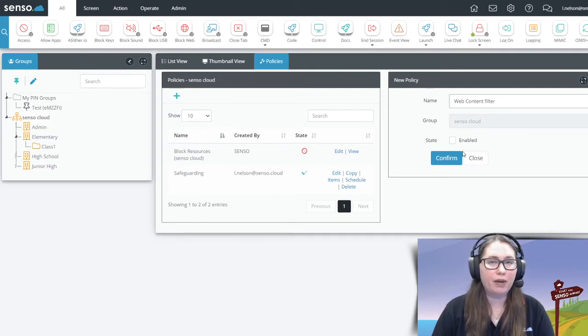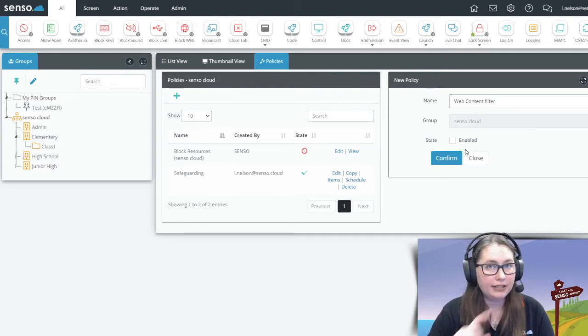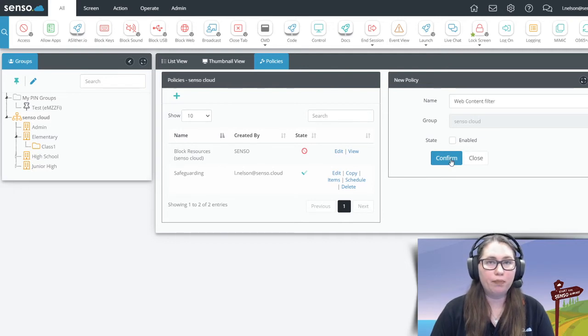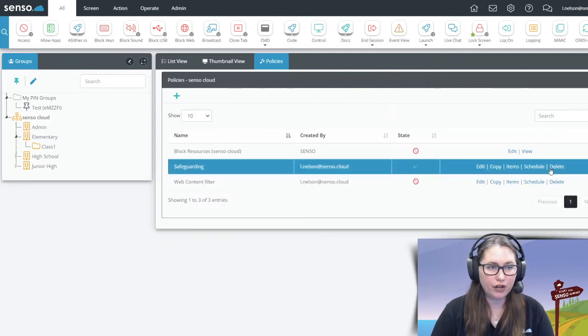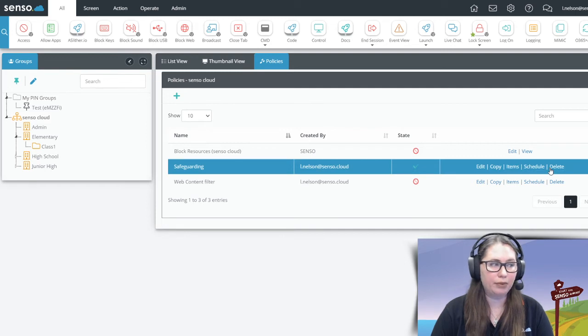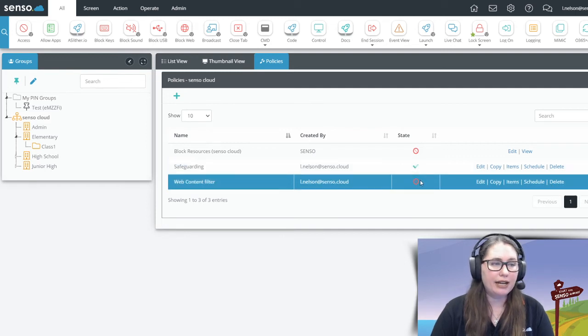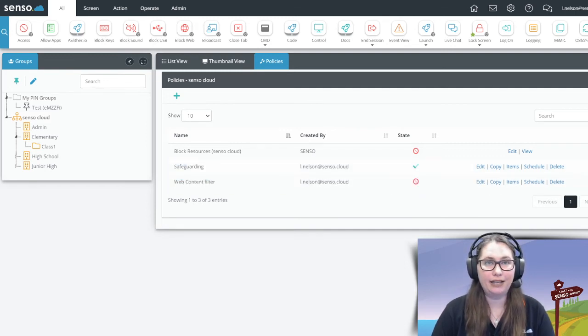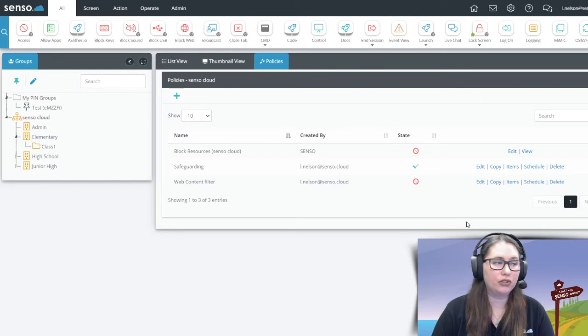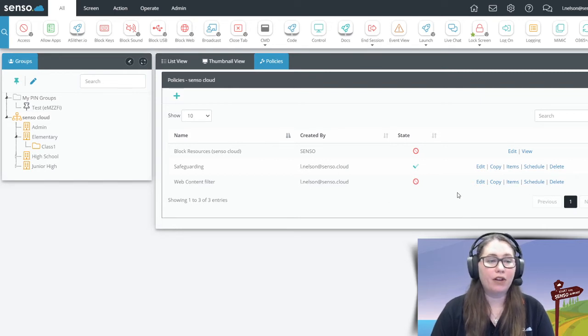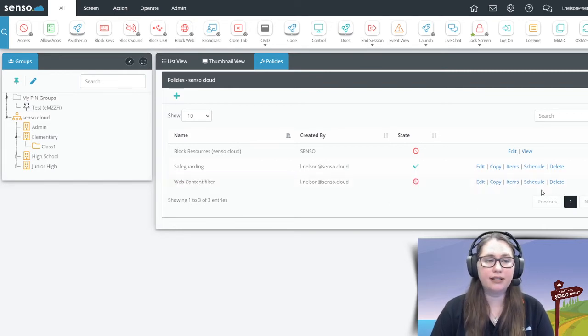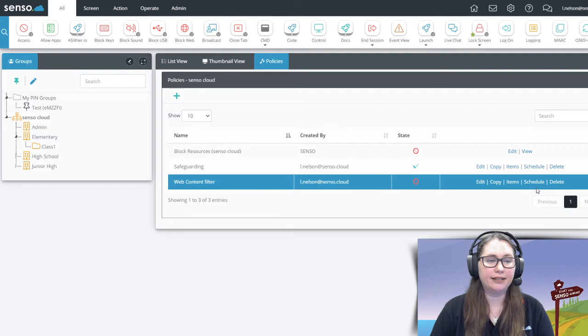Now when I build policies, and I highly suggest you do this too, I like to build the policy out first and then go in and enable it. So right now the state is enabled because I need to go in and add in the information. So you'll see once I've created it, I have options, edit, copy items, scheduling, and delete.